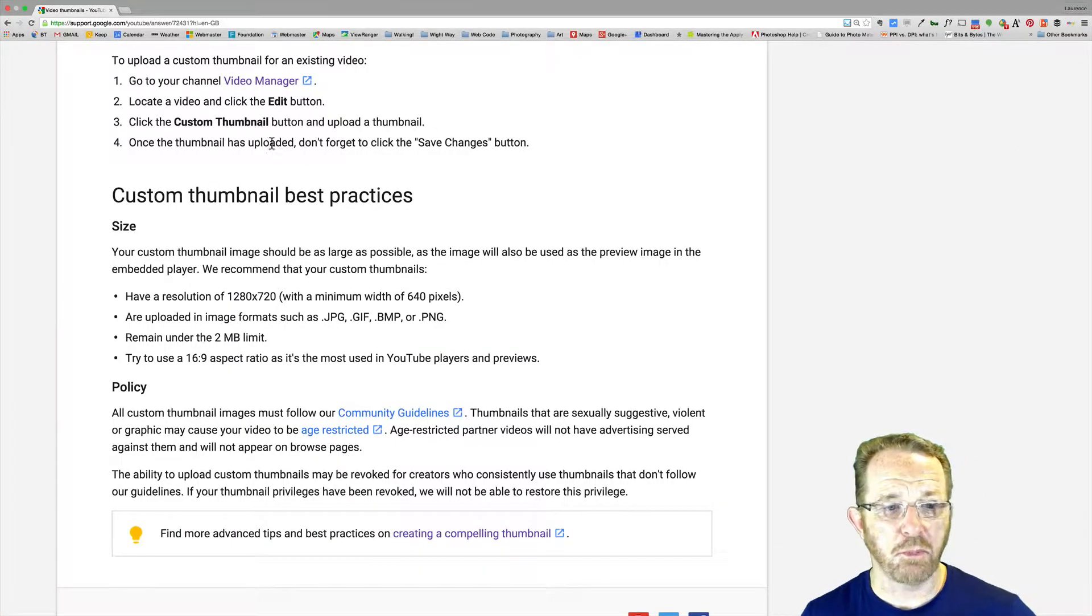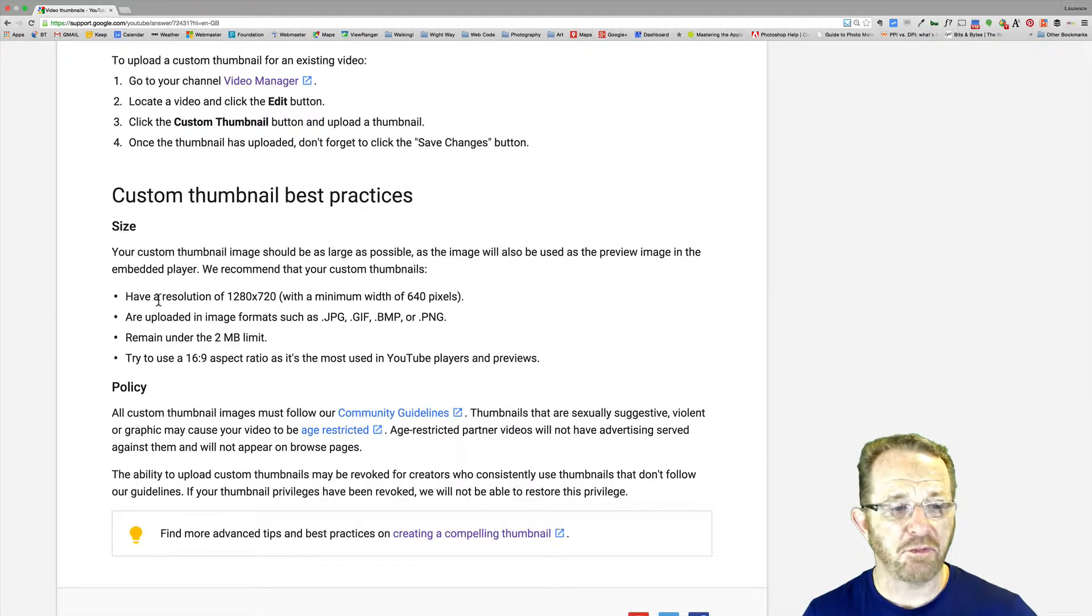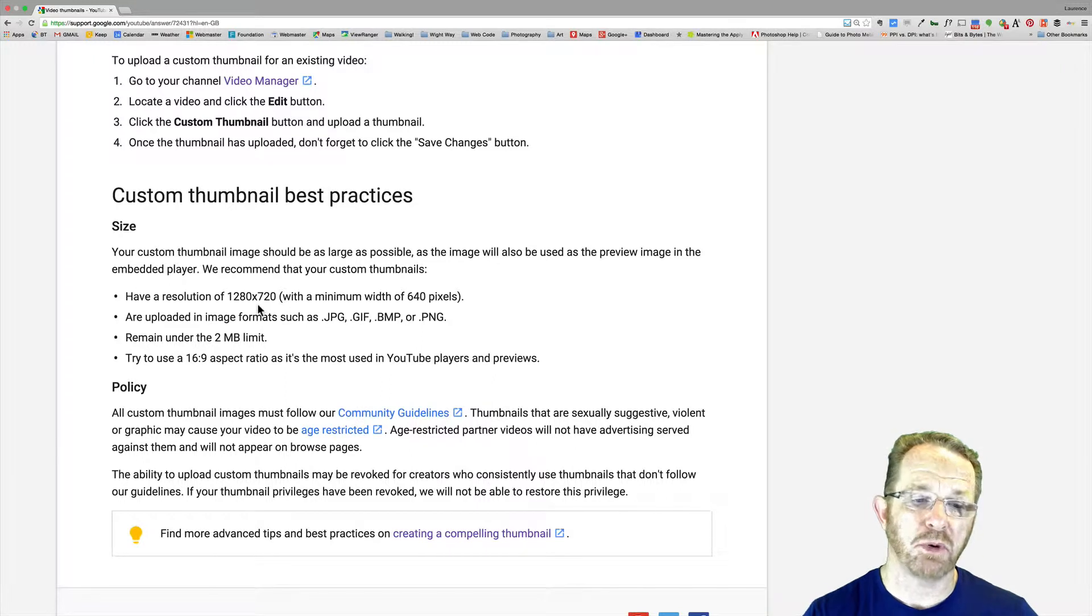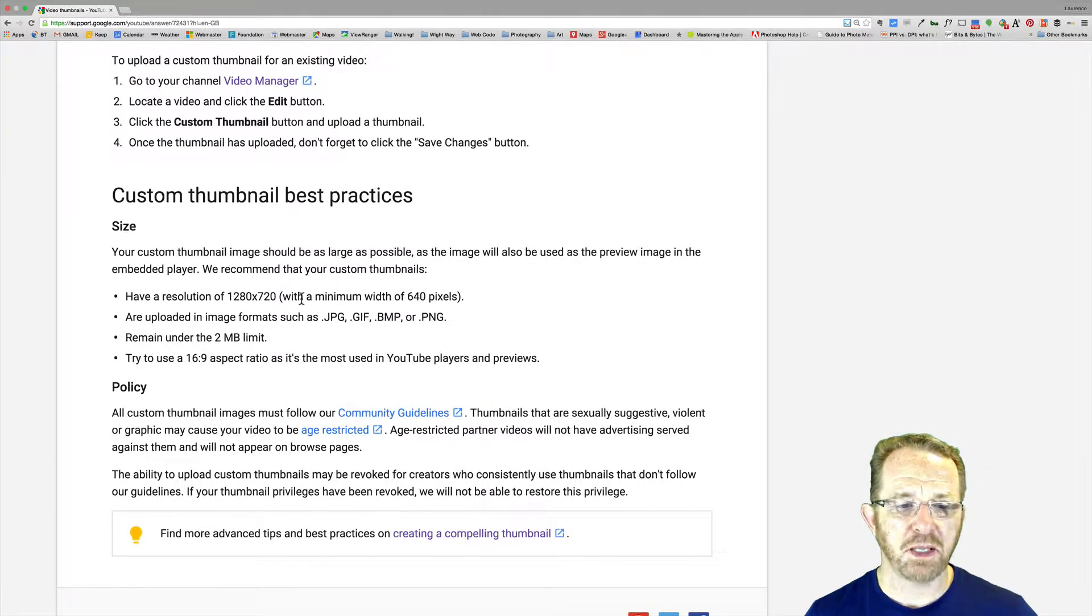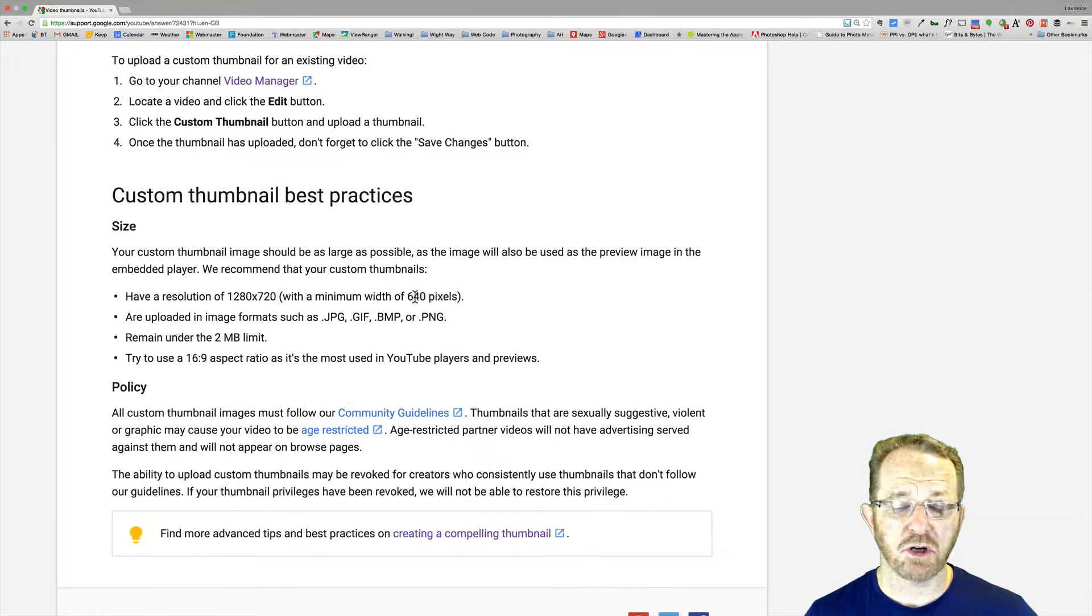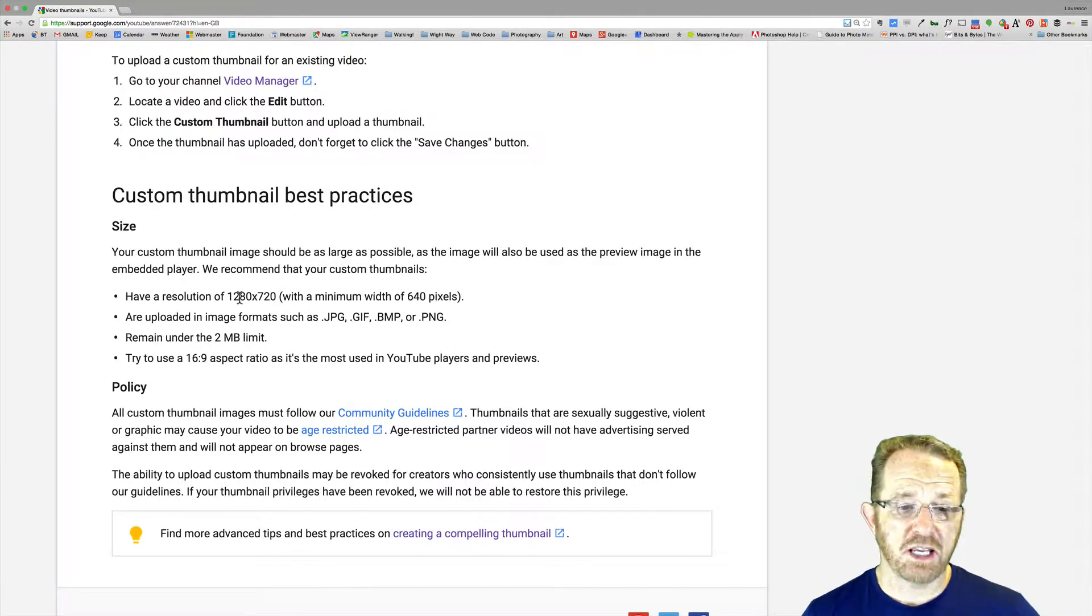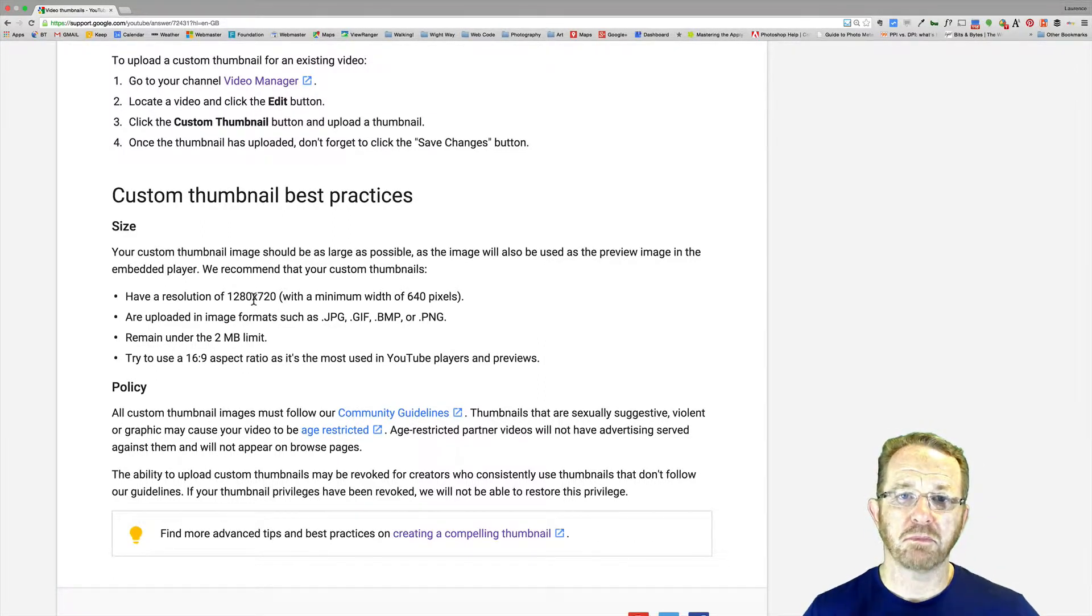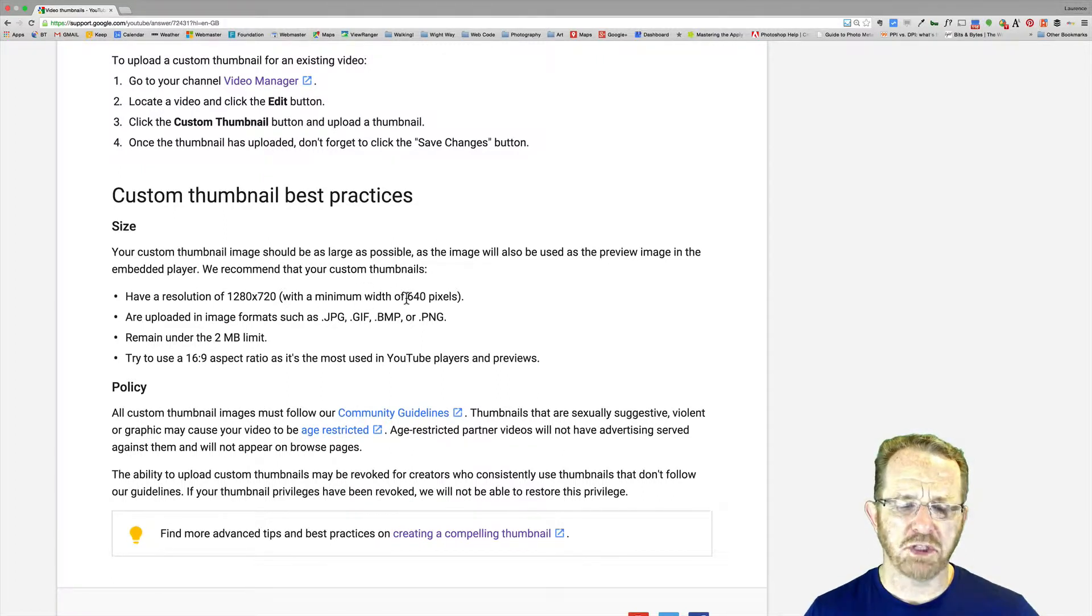Right, custom thumbnail best practices. Size, I won't read the blurb, have a resolution of 1280 by 720. That's a 16 to 9 aspect ratio, by the way. With a minimum width of 640, a bit counterintuitive for that, 1280, 640. Well, 2 times 640 is 1280. So what they're saying is, you can't go below 640. Even the crappiest phone with a camera in it will achieve 640 width, I can assure you. Why would you even think about 640?